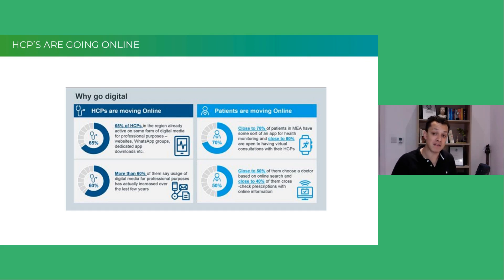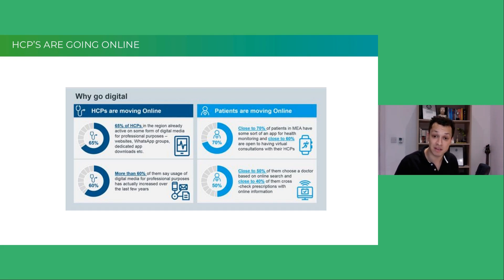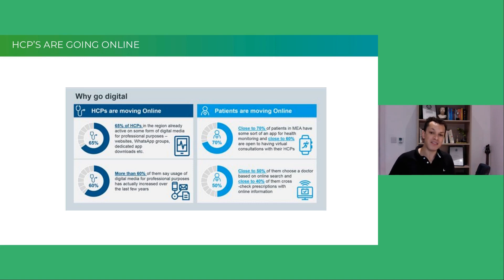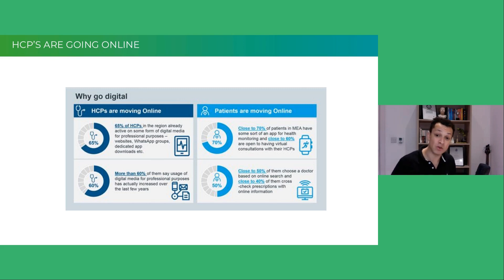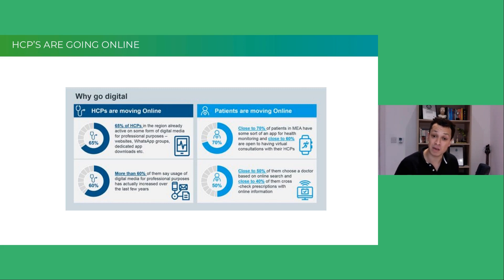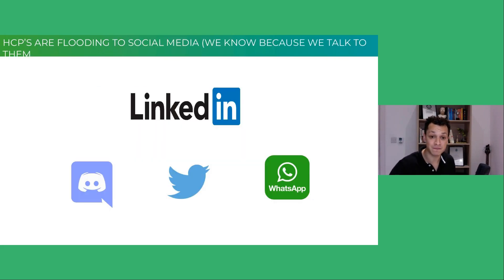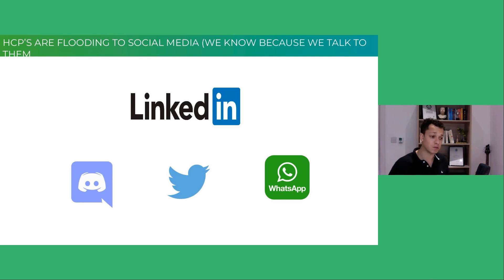LinkedIn is becoming a really healthy community. We don't see a strong enough content narrative from the medical device community on LinkedIn, and it's a community where there are tens of thousands, if not millions, of healthcare professionals. There are many different social media platforms, but when we speak about social media today, we're speaking about a few key platforms.